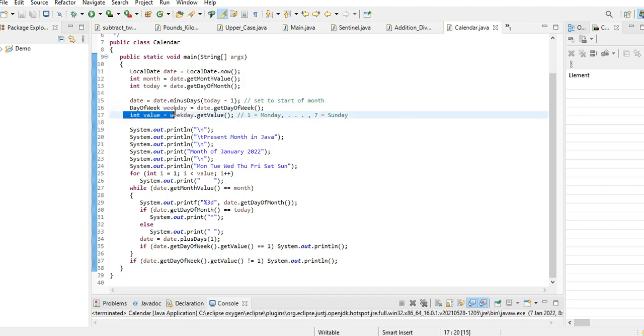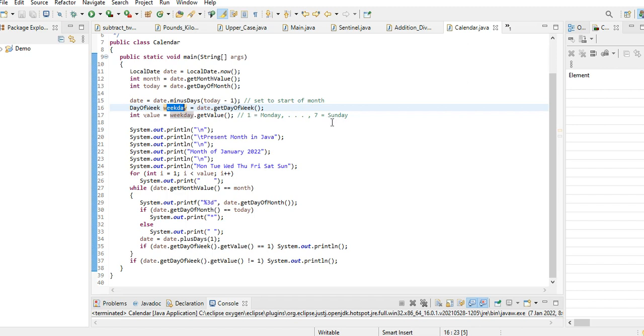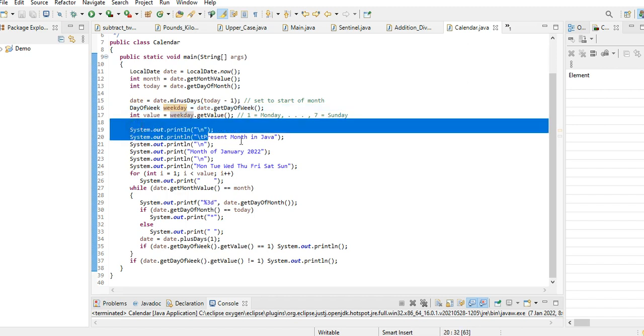Day of week, weekday, they get day of week and value. Weekdays get value, so it will run from one for Monday to seven for Sunday. Set start of the month. We have here the title: Present Month in Java.